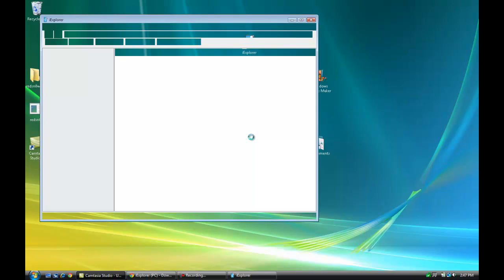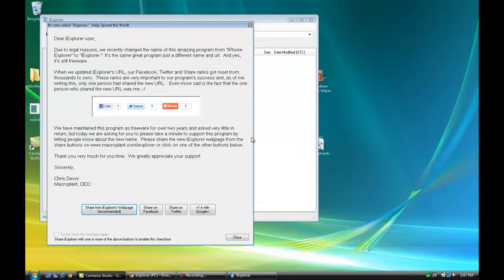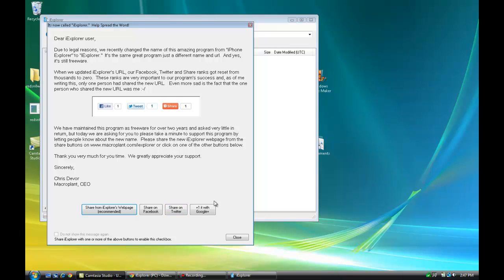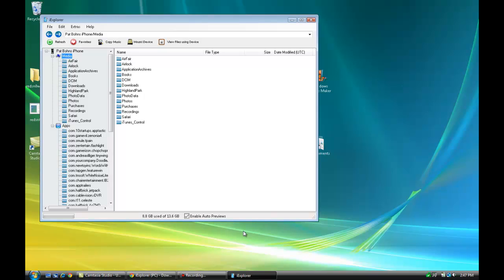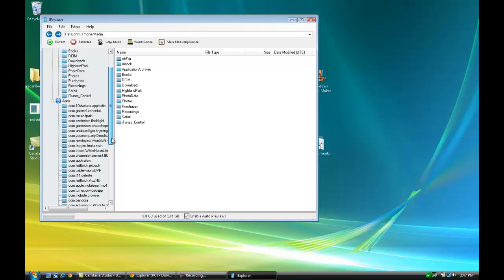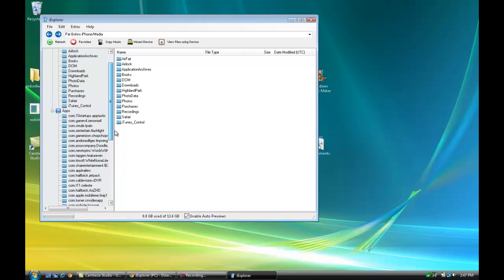The first thing you're going to see is an appeal from the developer asking you to help spread the word about the program. You can share it on Facebook, Twitter, or Google Plus if you want. Once you do that, just close it. Now you'll see your iPhone name.